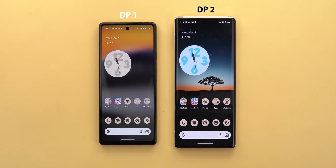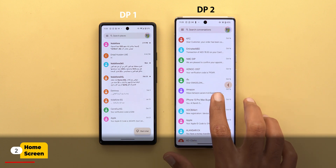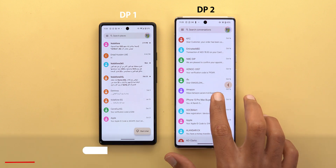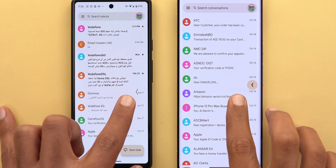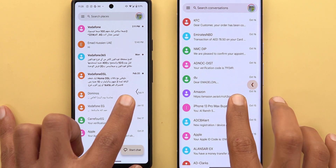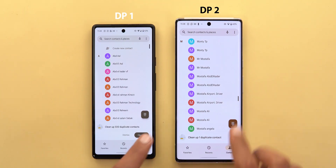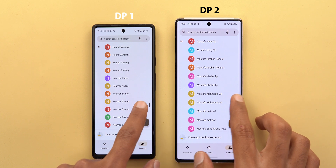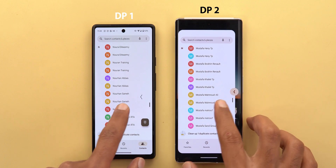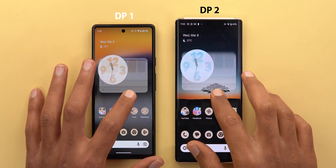Now let's move to the home screen. The most obvious change here is the new back arrow — it looks much better in DP2 compared to the previous version. It now supports Material You and has a fill color around it. The predictive back gesture is also now activated by default, so this is what happens when you try to quit any app.